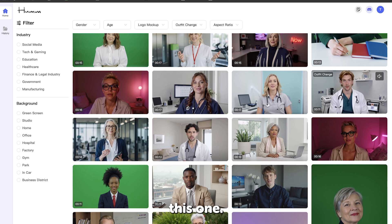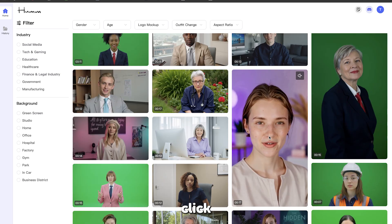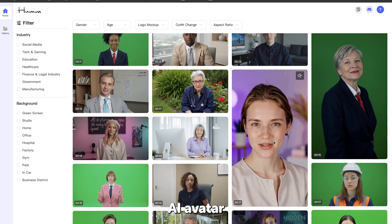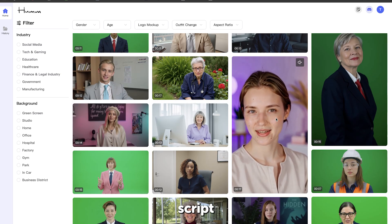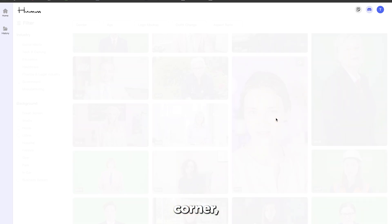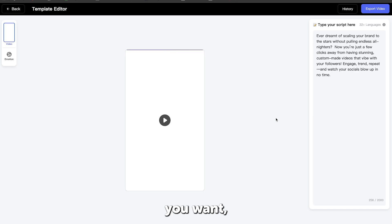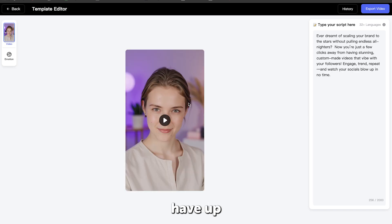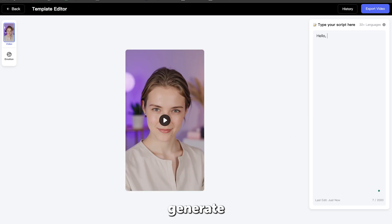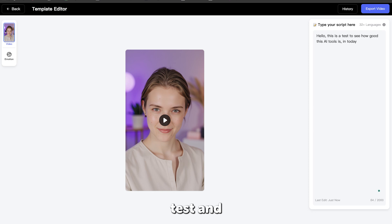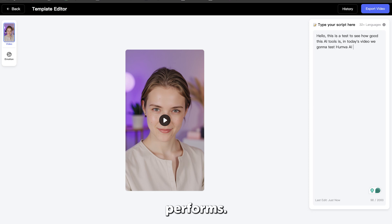Now let's test this one. Once you click on the AI avatar you like, you can change the script in the right corner — write whatever you want — and have up to 2,000 words for each time you want to generate a video. Let's run a quick test and see how well Humva AI performs.